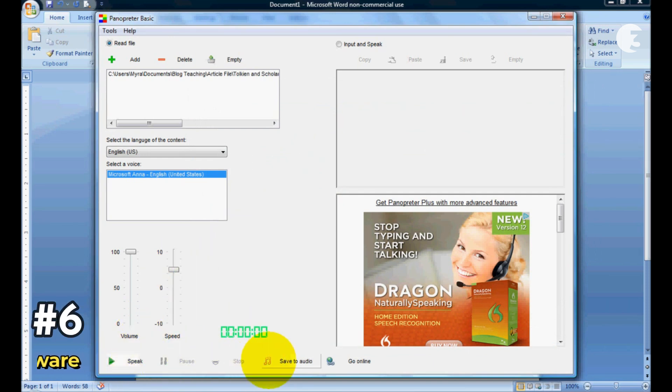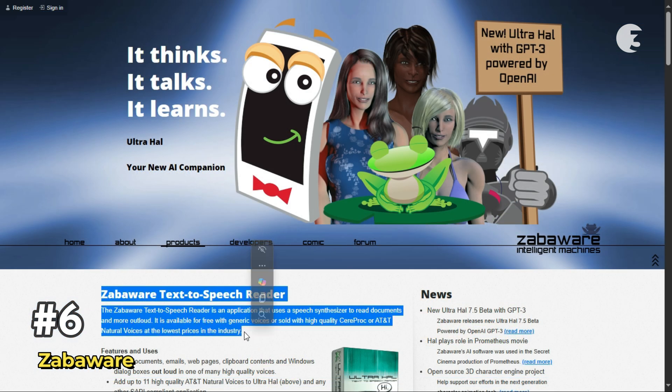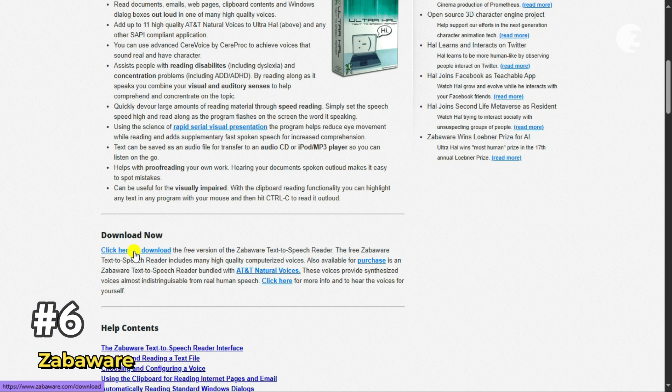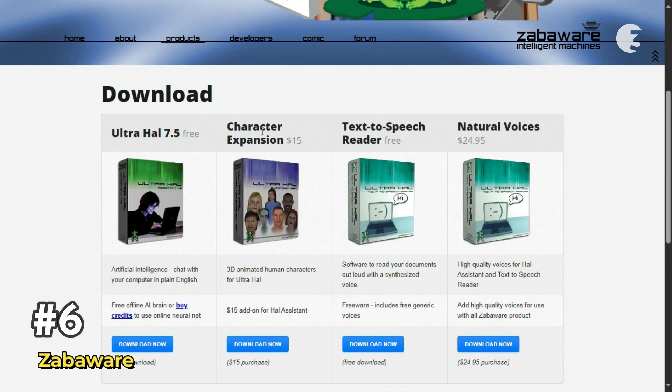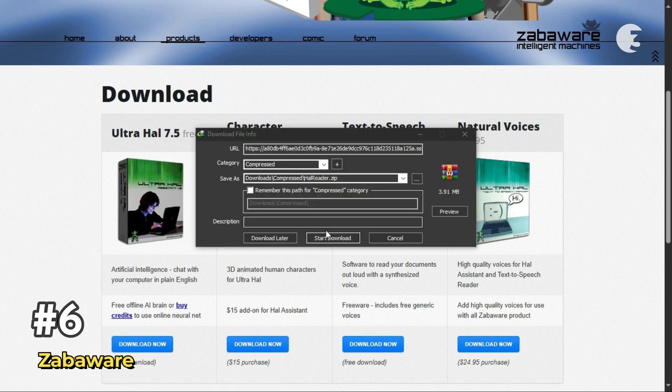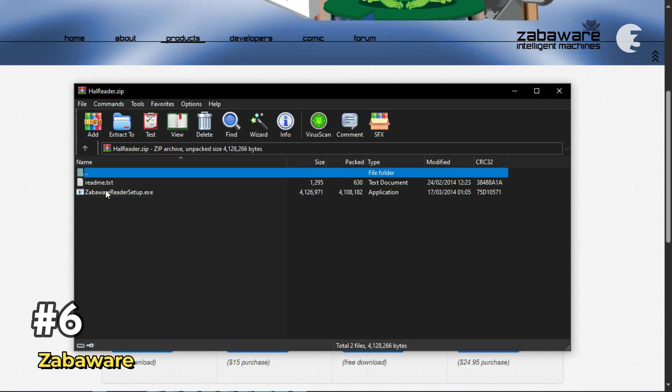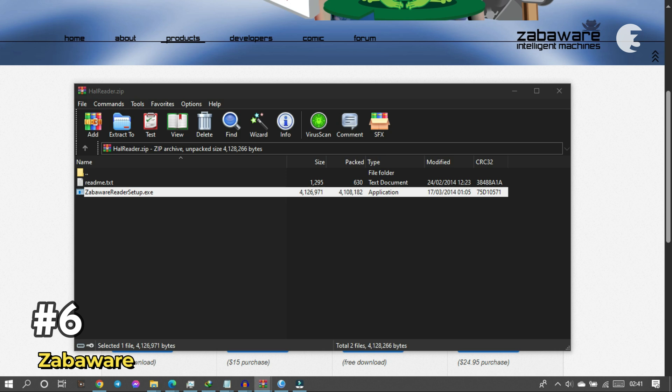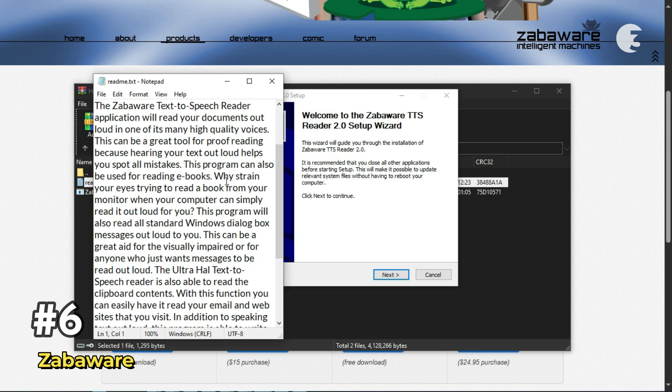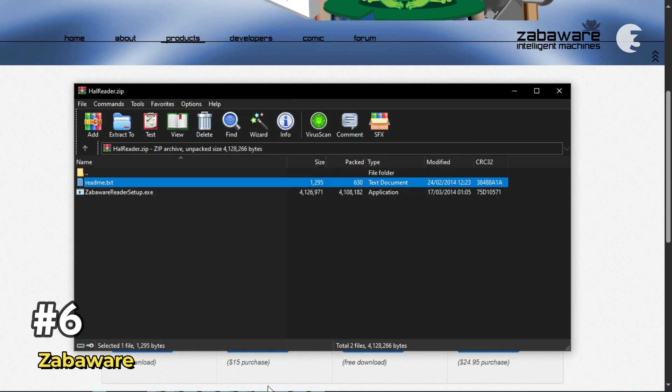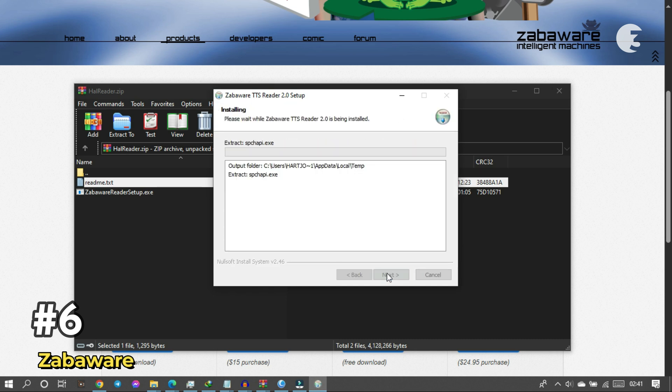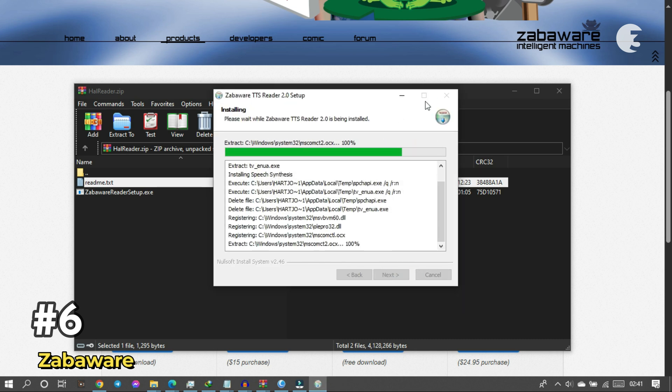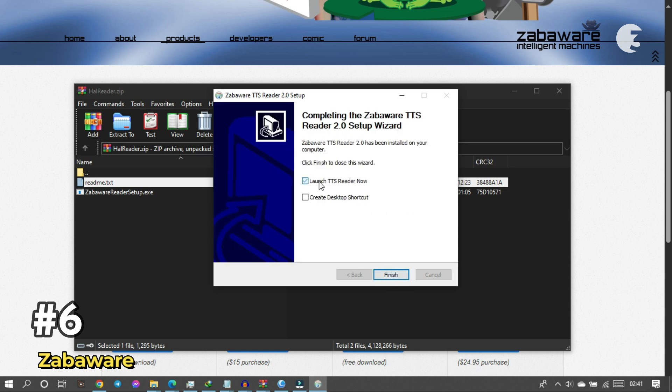Next up is Zabaware Text Reader. A nifty little Windows tool that can read any text you copy. Seriously, just keep it running and whatever you copy to your clipboard gets read aloud automatically. It opens .txt, PDF, HTML, and other common formats and even provides highlighted narrations for better comprehension.